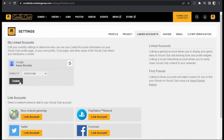My Steam account is not linked in my Social Club, so I don't see it here. But if you have your Steam account linked to your Rockstar Social Club, you'll see it here. To unlink it is simple — as you can see, I have my Giga account linked, so I just tap Unlink and that's it.